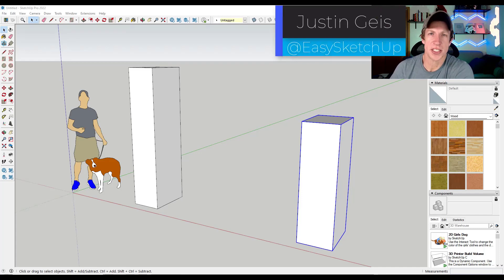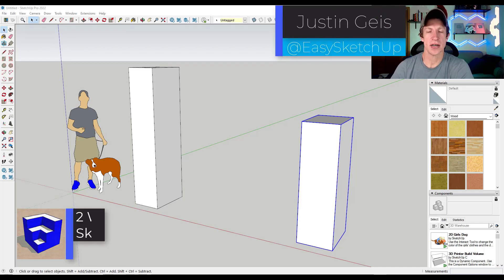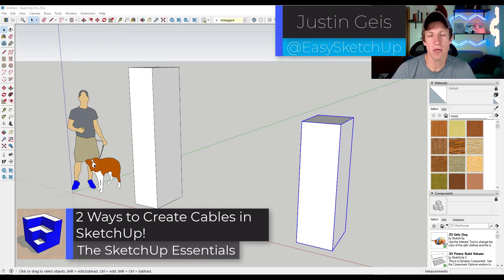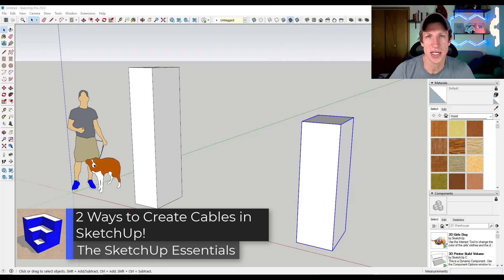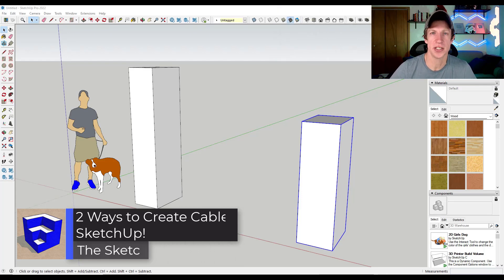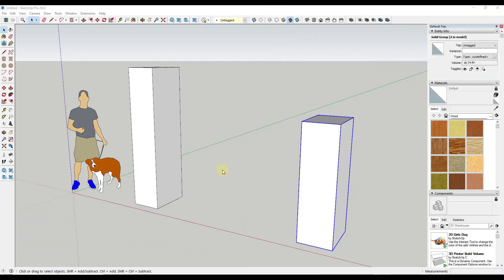What's up guys? Justin here with TheSketchupPotentials.com. So in today's video, we're going to talk about two ways to simulate wires and cables inside of SketchUp. Let's go ahead and just jump into it.